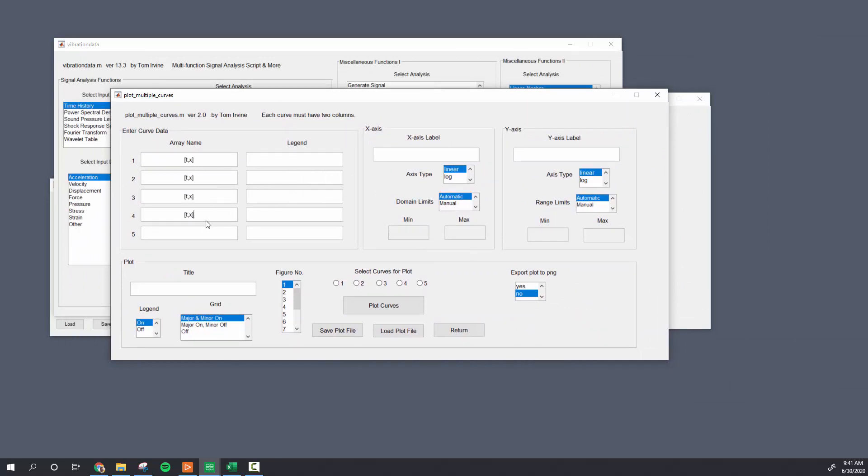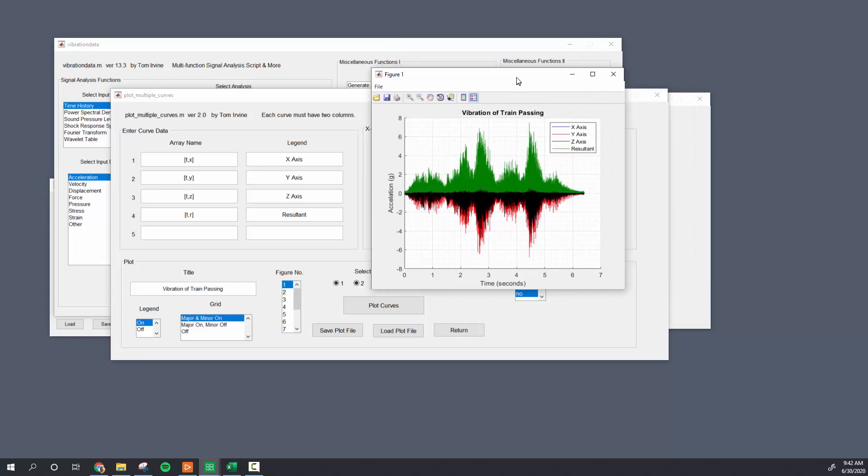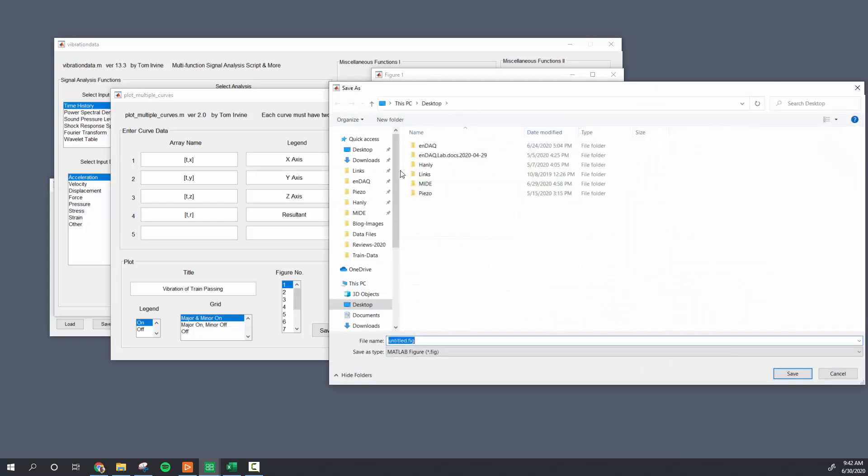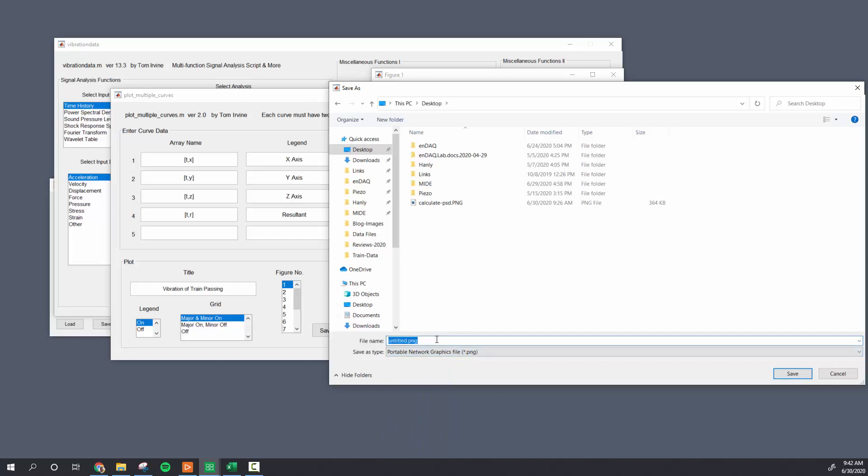I'll quickly show you if I wanted to compare these, plot multiple curves. I would have to do the MATLAB syntax to combine the x-axis, the y-axis, and the resultant with time to make a two column matrix that the vibration data toolbox likes. Time in seconds and acceleration in g. I'm going to plot all these curves on each other.